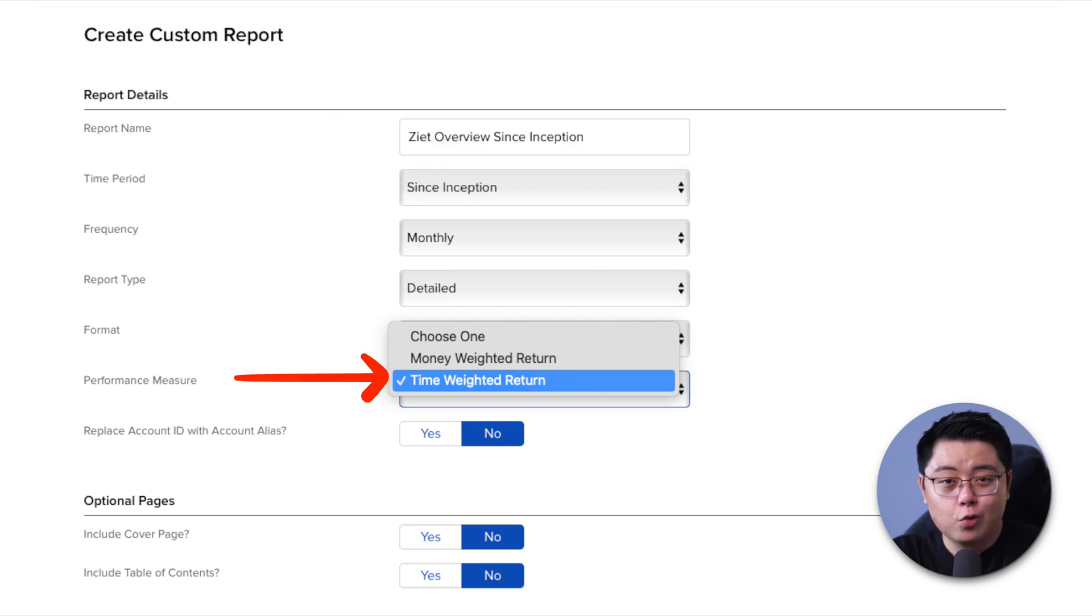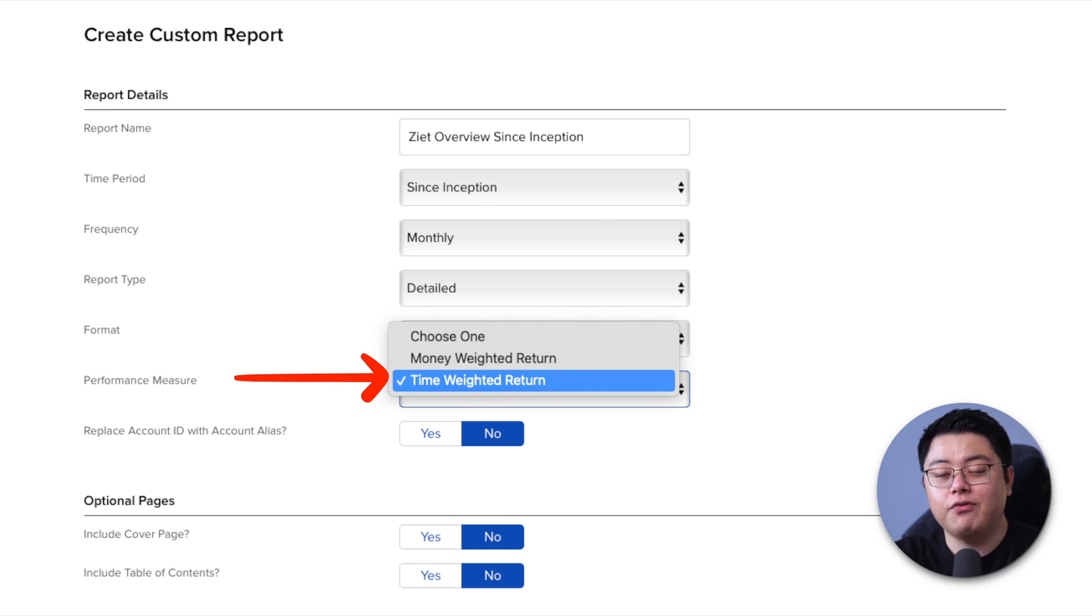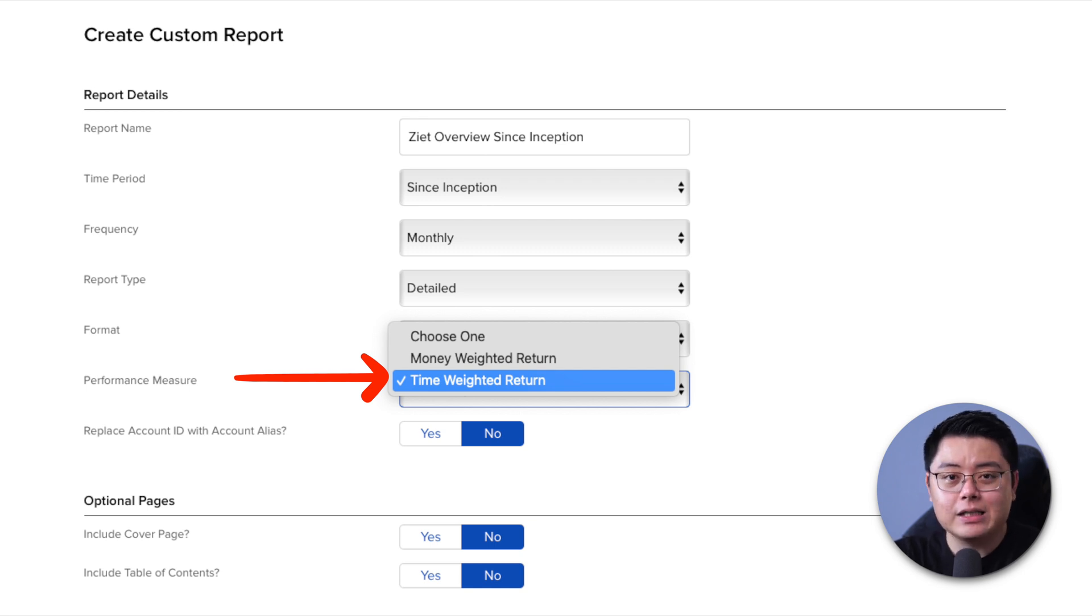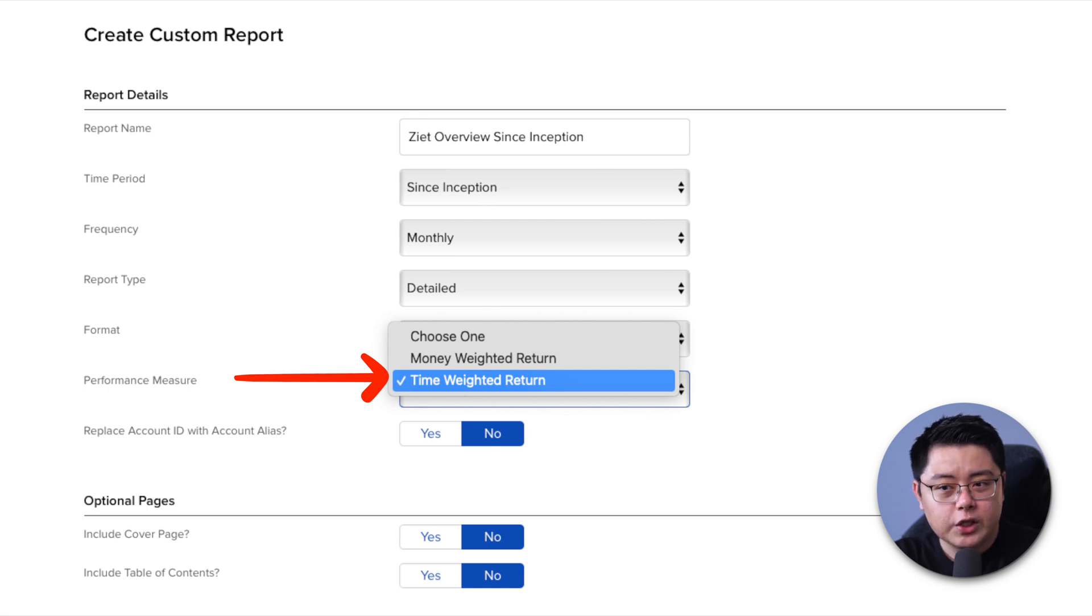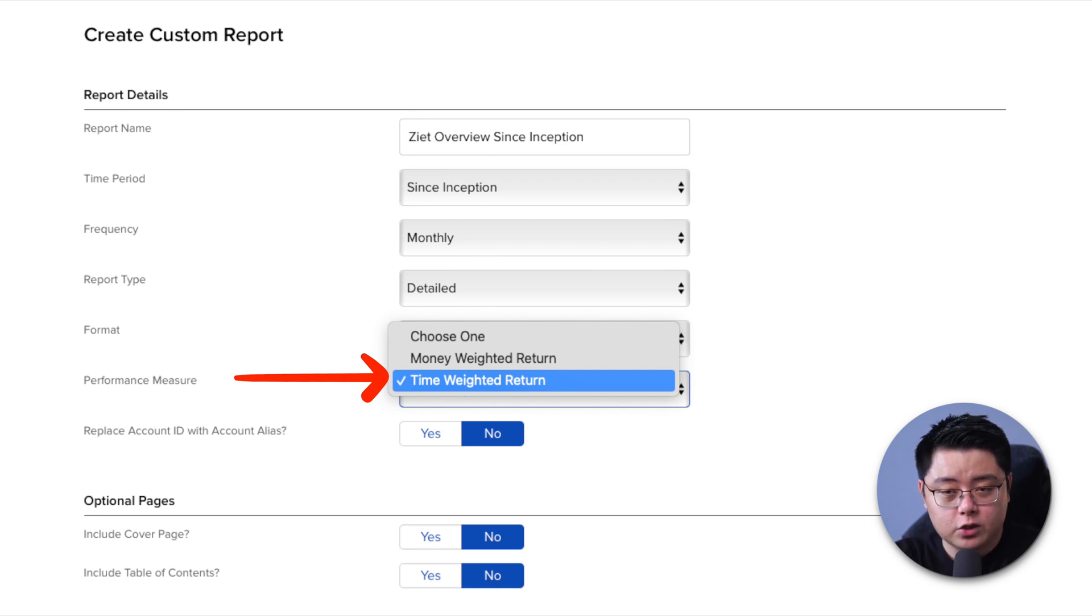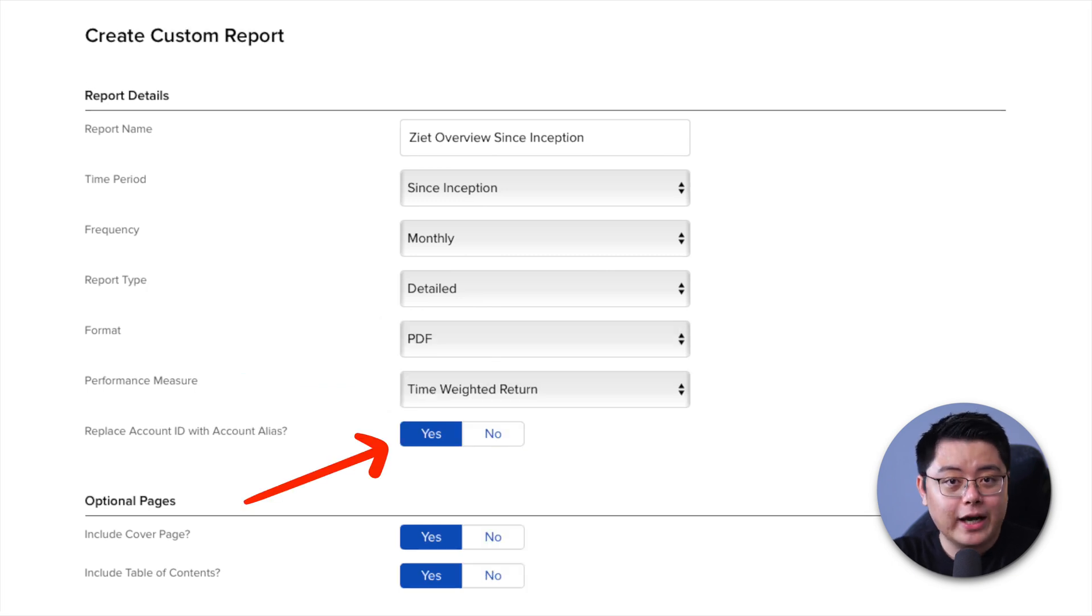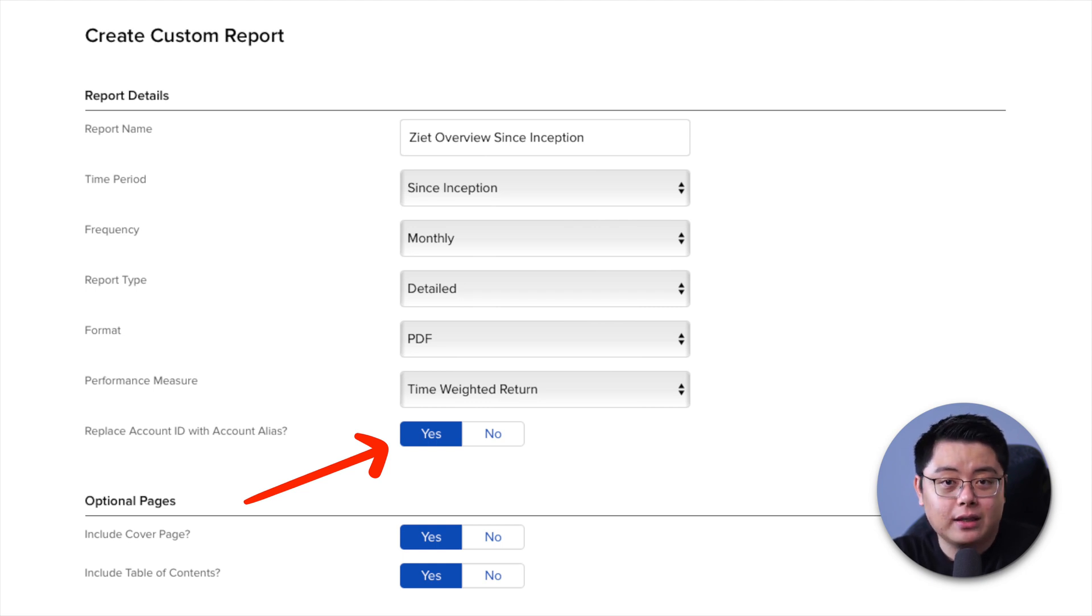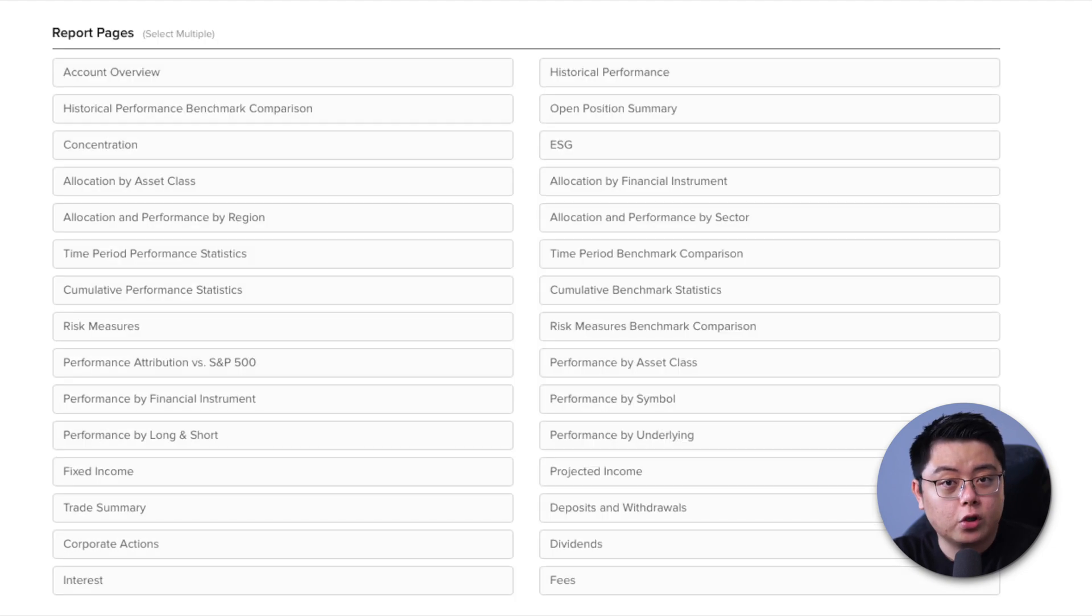There are no right or wrong to whichever you choose here. I personally prefer time-weighted return because I don't think the effect of the cash flow in and out of my portfolio matters as much when we are talking about long-term and consistent investments, which are usually deposits and maybe just one or two withdrawals here and there. Replace account ID with account alias. Choose yes if you plan to show this report to someone else. Otherwise, it doesn't really matter whichever you pick. Include cover page and table of contents. Choose yes. I will show you why in just a bit.